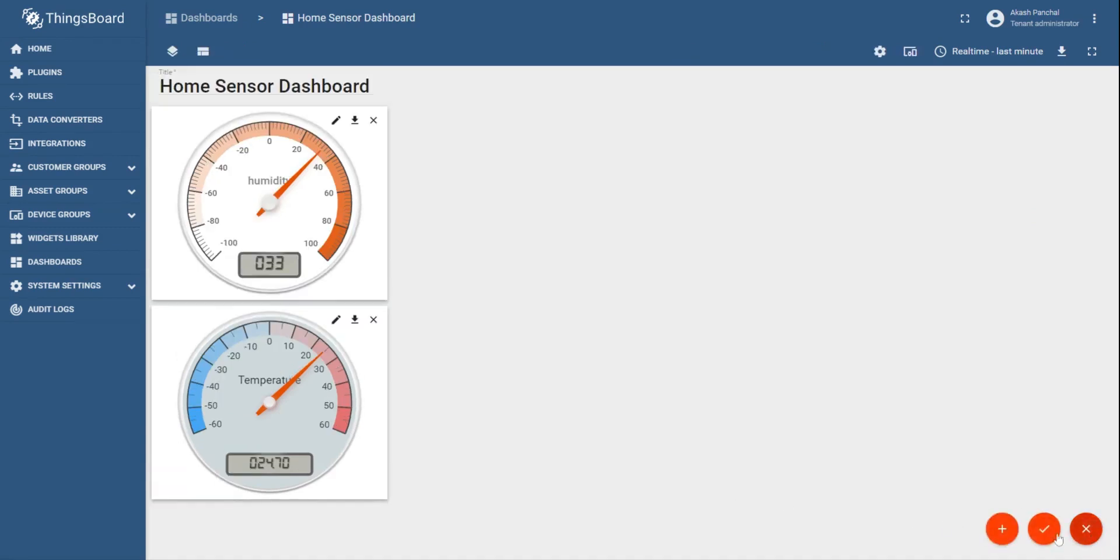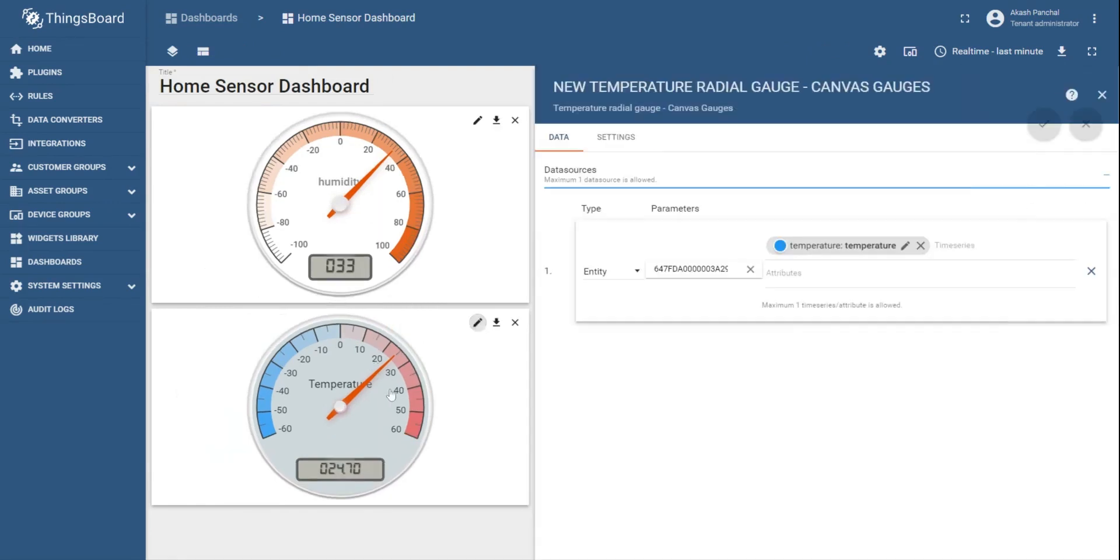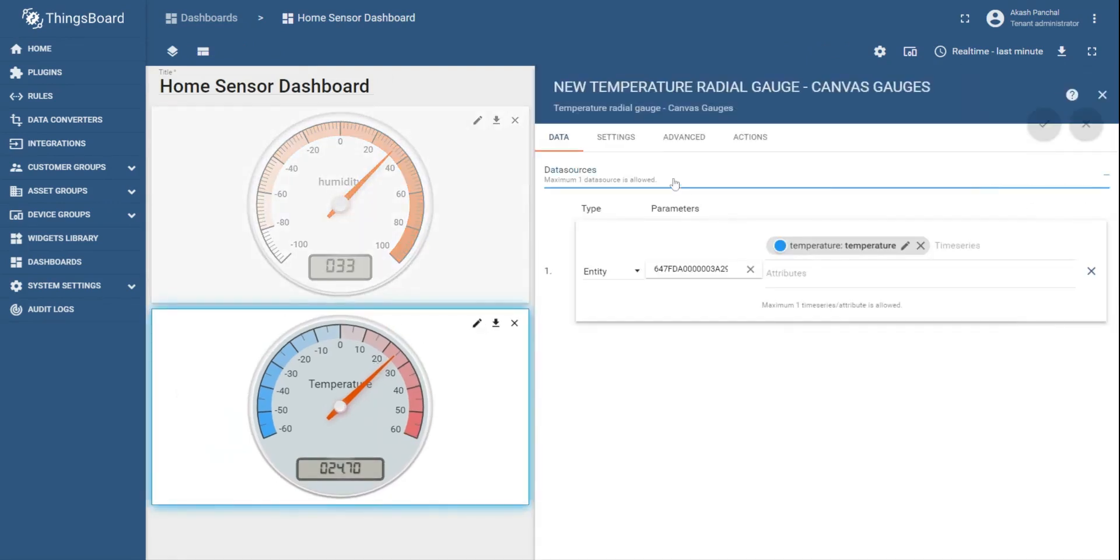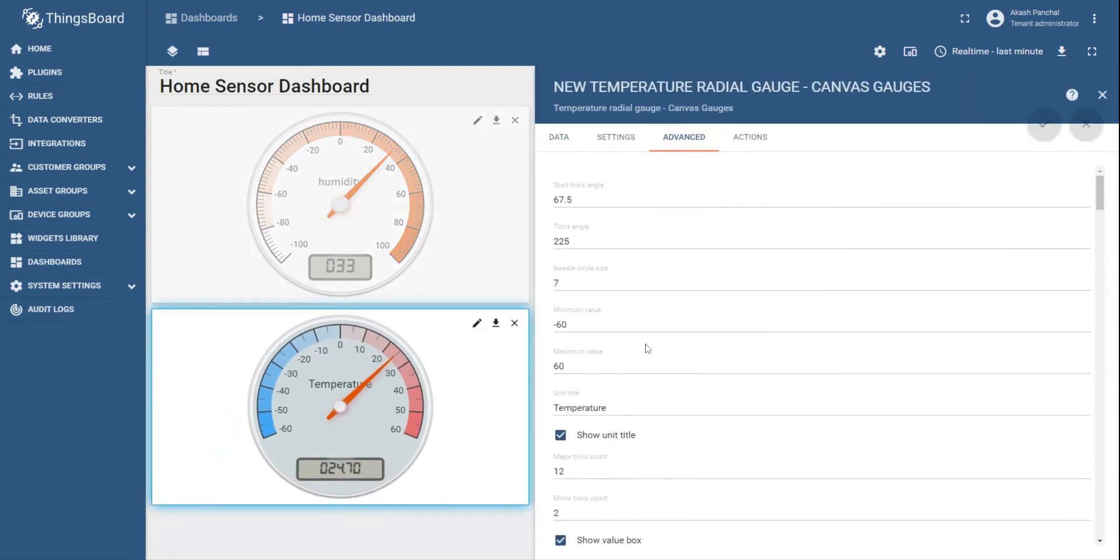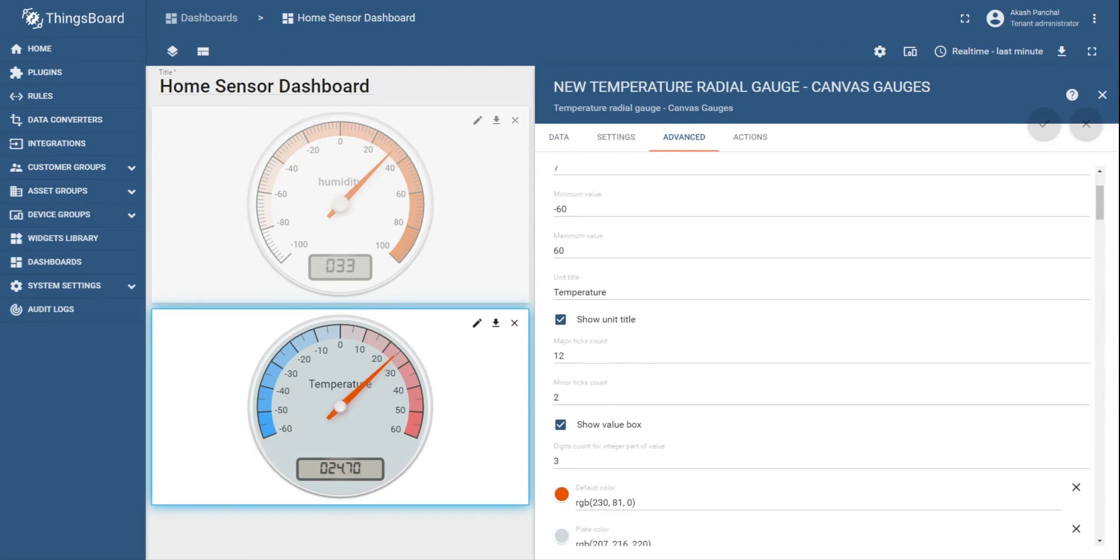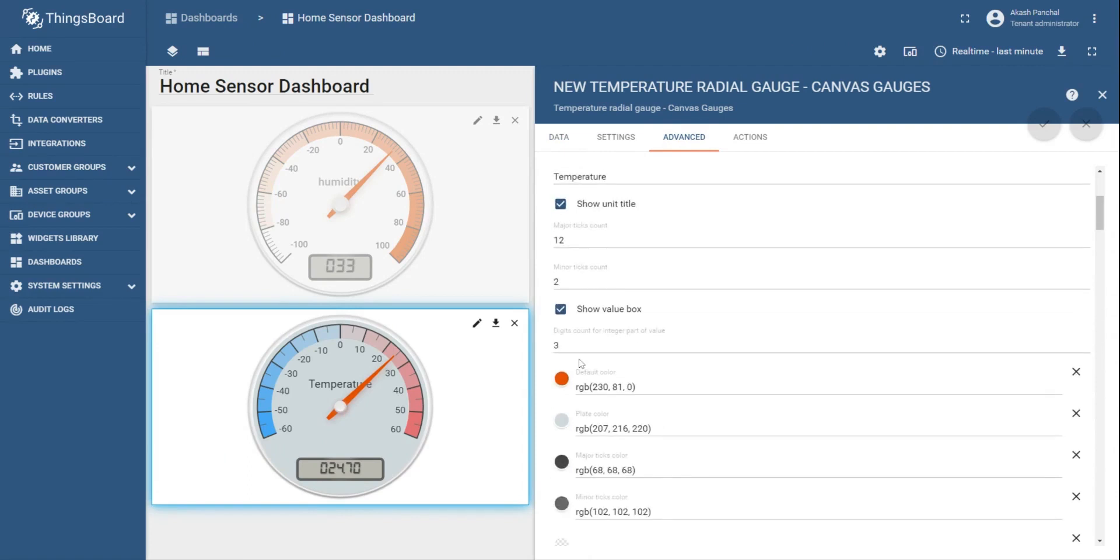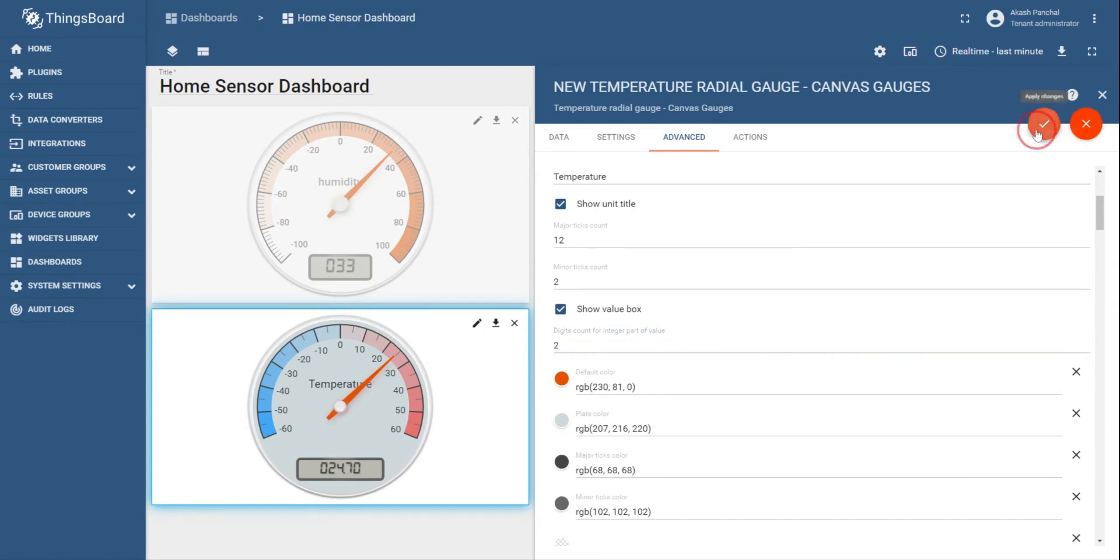Go to the advanced option. And let's say I would like to limit the digit count for integer part of the data to two instead of three. So save the changes. This way you can change the data format for the data appearing in the widget.